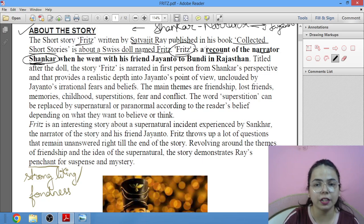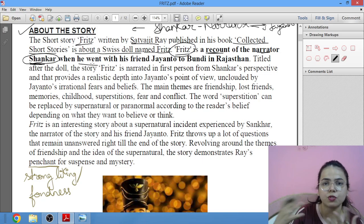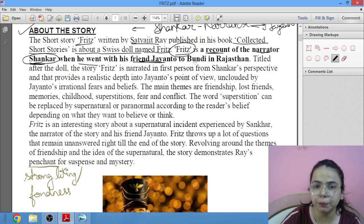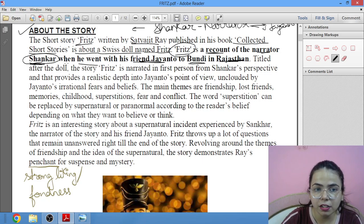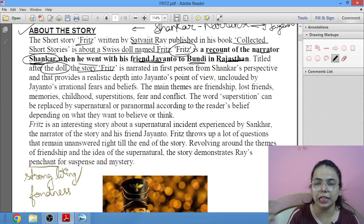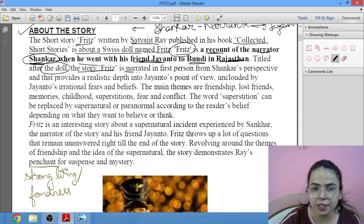This is a recount — we are recalling — of the narrator Shankar, when he went with his friend Jayanto to Rajasthan. The story, titled after the doll, whose title is Fritz, is narrated in first person — I, me — used throughout.